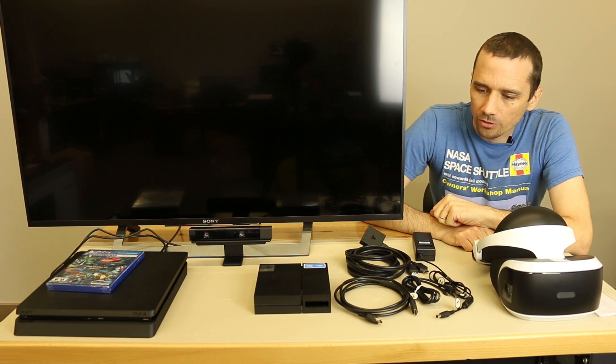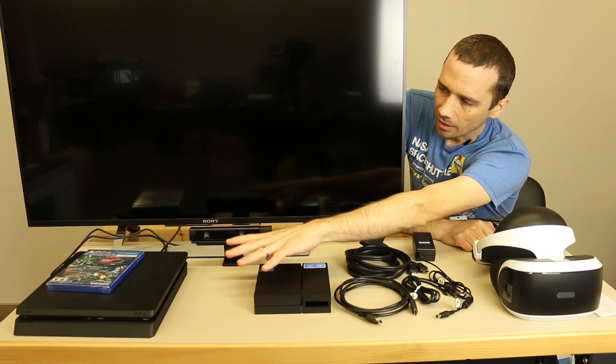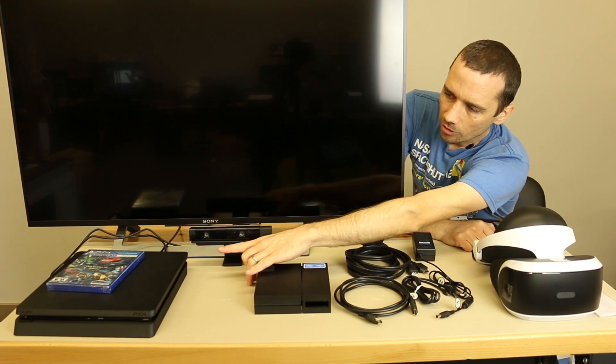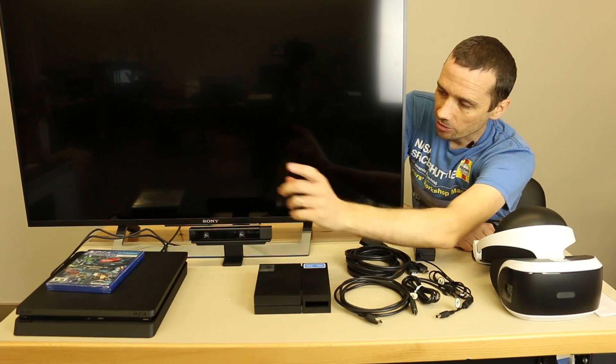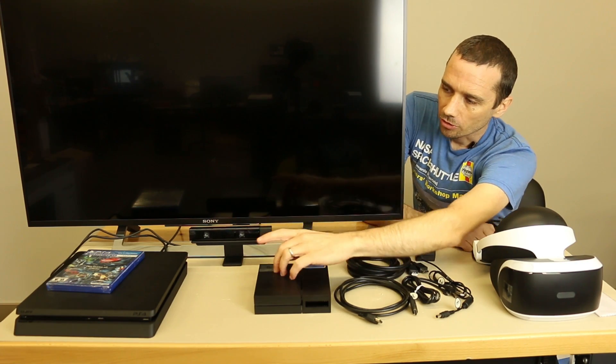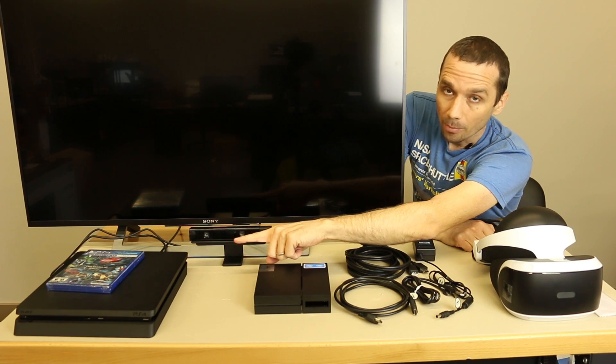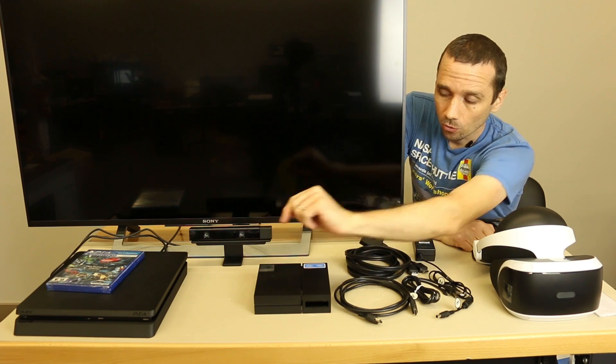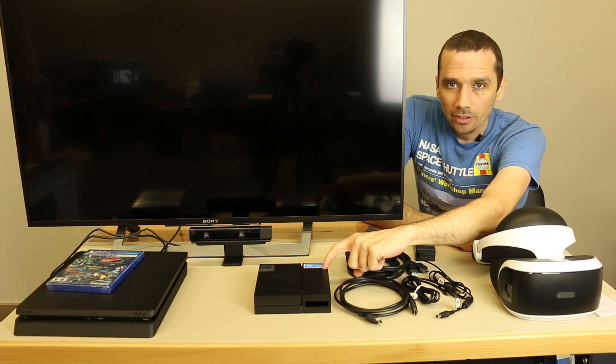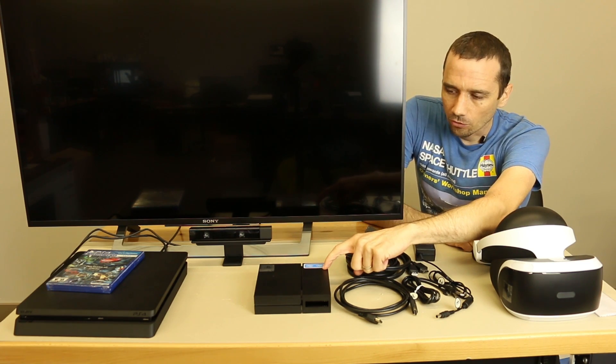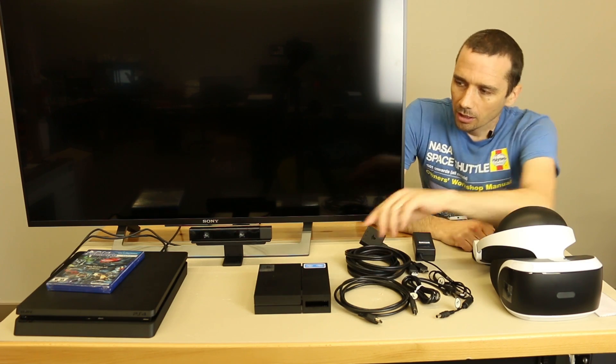The first thing you're going to want to do is take the cable that normally goes from your PS4 to your TV. Unplug it from the back of your PS4 and plug it into the PS4 VR box right here.